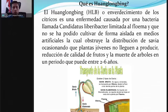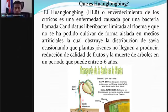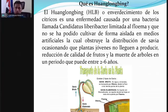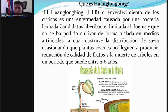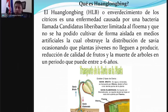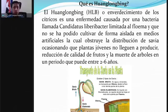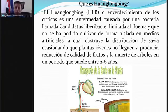Se le conoce con varios nombres: guanlobín, HLB, enverdecimiento de los cítricos, o dragón amarillo. Es una bacteria gramnegativa restringida al floema de la planta; vive exclusivamente en tejido vegetal vivo y no se ha podido cultivar en medios artificiales. Se le conoce como el SIDA de los cítricos en algunos países porque, una vez infectada la planta, no hay cura. Solo hay manejo para evitar que la enfermedad se apodere de manera más drástica.